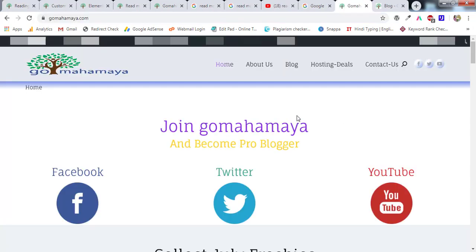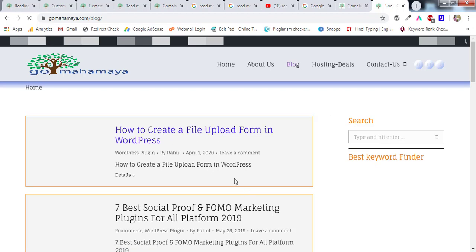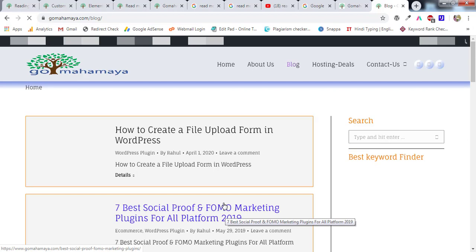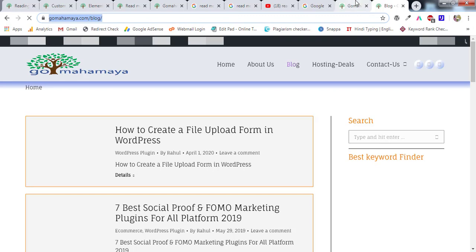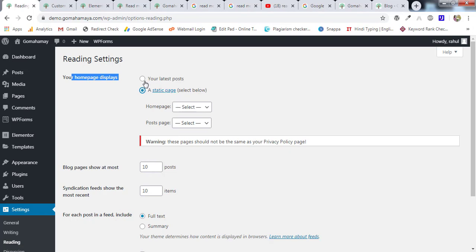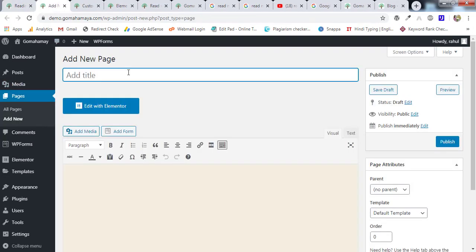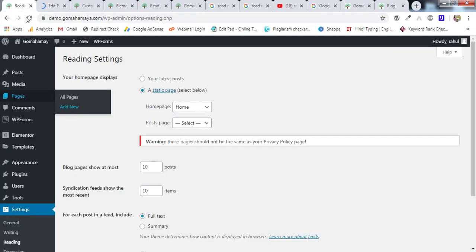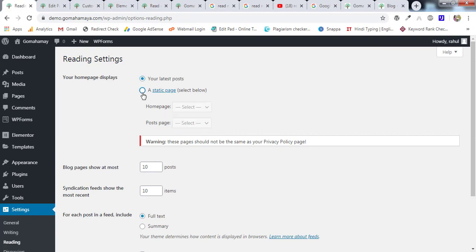If you look at my website, the home page is different, but if you go to the blog page only blog posts are there — this is known as the archive page or blog page. In the Reading settings, select 'Static page' if you have a dedicated home page, then set your home page and set the post page to your blog page. If you don't have a blog page, go to Add New Page, type 'Blog', publish it, refresh, and then select it as the post page.